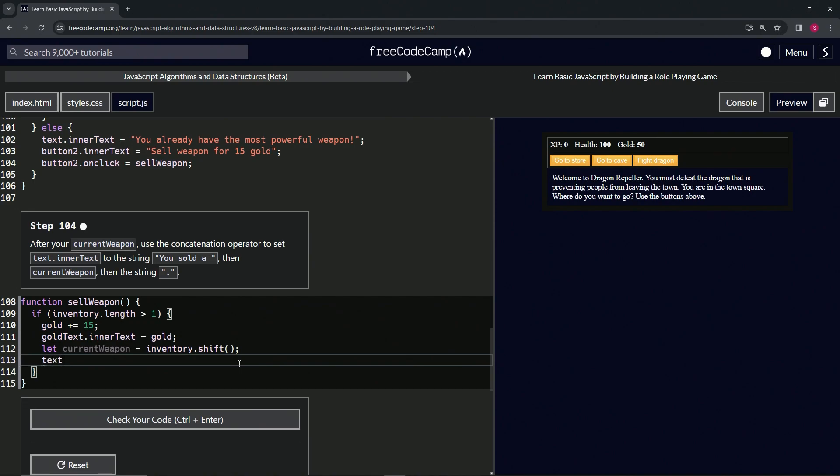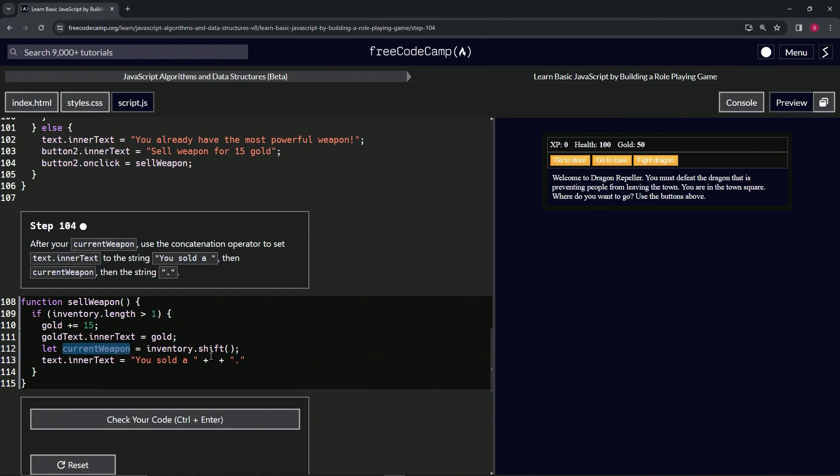And inside of here we'll get current weapon and drop it off right in the middle of these. Boom! All right, so let's test it out. Let's test this out by saying current weapon again up here now equals three.